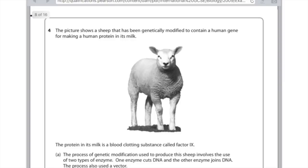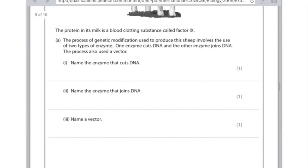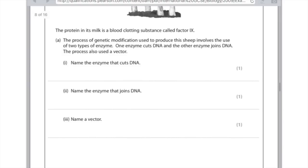Question four. The picture shows a sheep that has been genetically modified to contain a human gene for making a human protein in its milk. The protein in its milk is a blood clotting substance called factor nine. The process of genetic modification involves the use of two types of enzyme — one cuts DNA and the other joins DNA. The process also used a vector. Name the enzyme that cuts DNA: that's a restriction enzyme, or endonuclease. Name the enzyme that joins DNA: that would be ligase. Name a vector — remember the vector is the thing which carries the gene from one organism to another. In this case that would be a plasmid, but you could also get a mark for writing virus or gene gun.